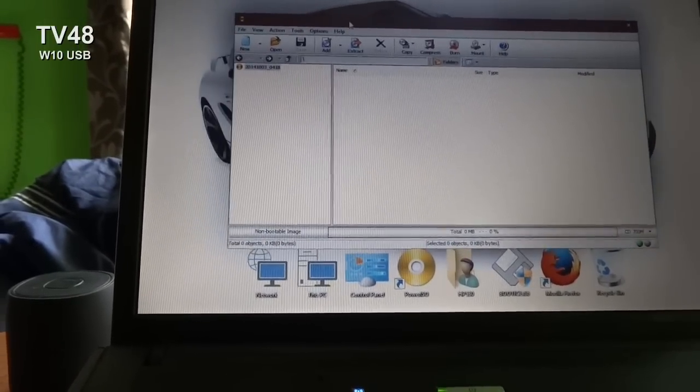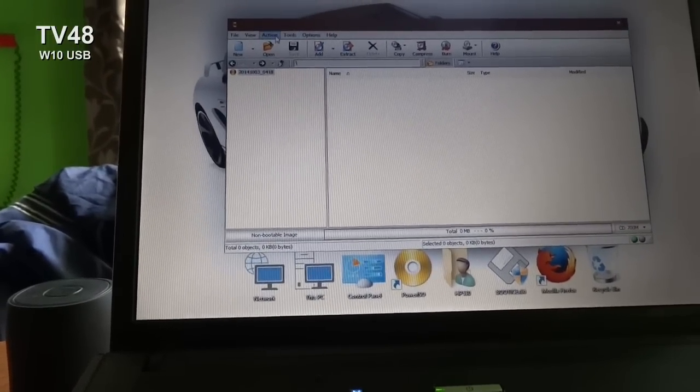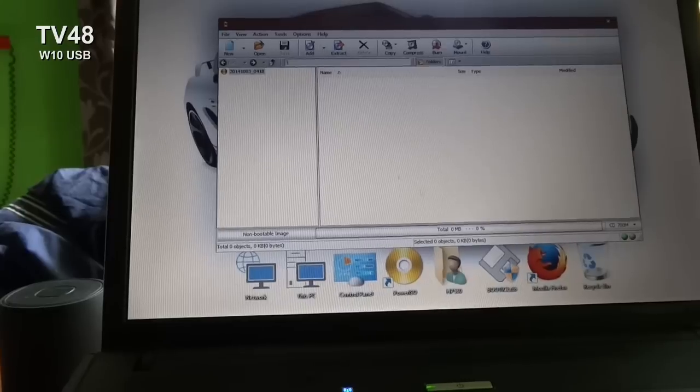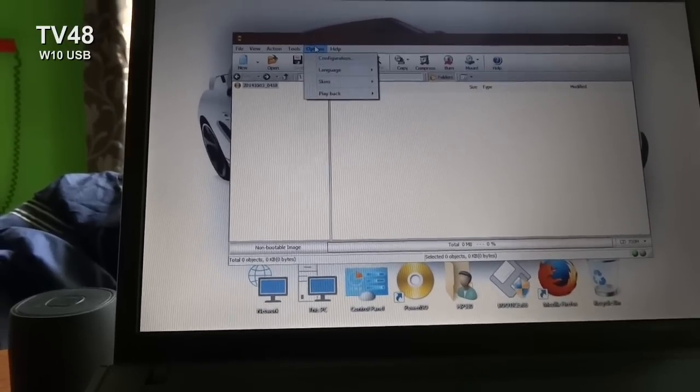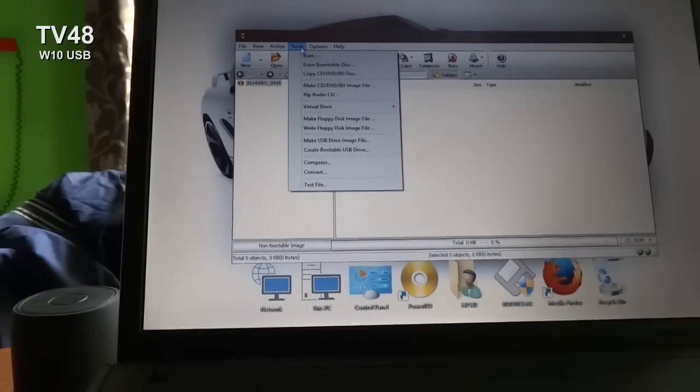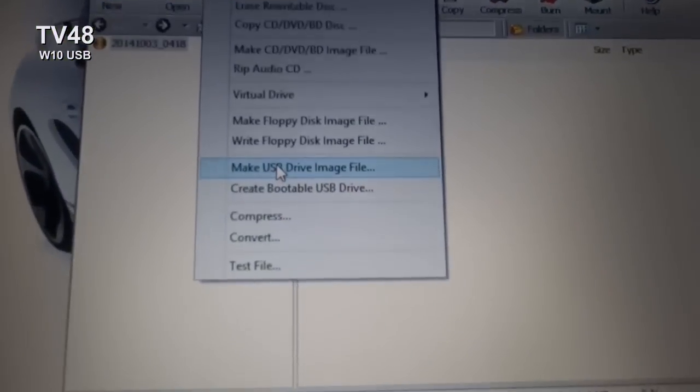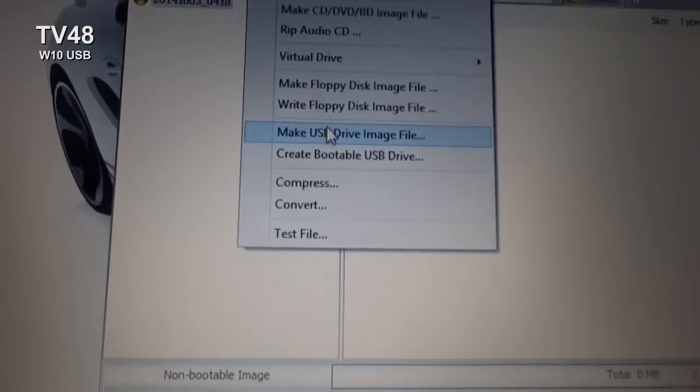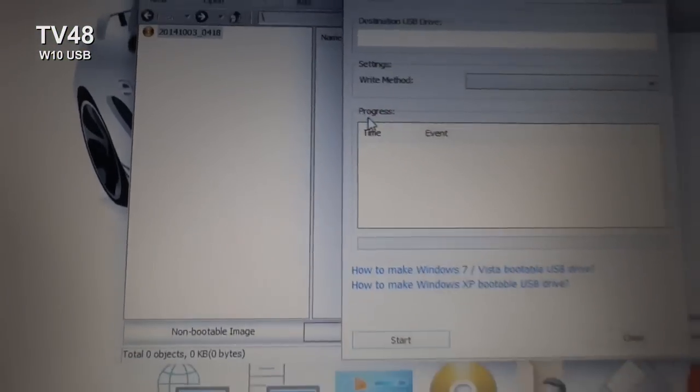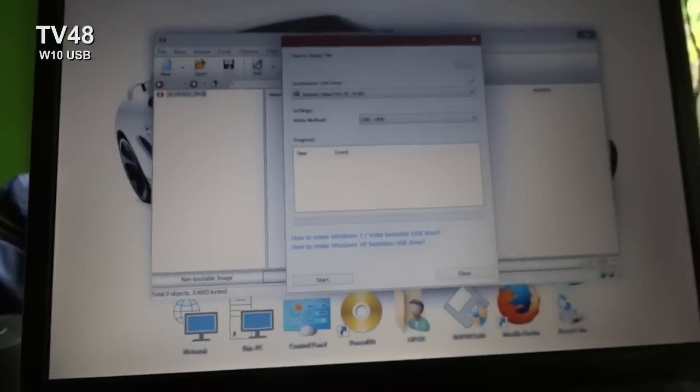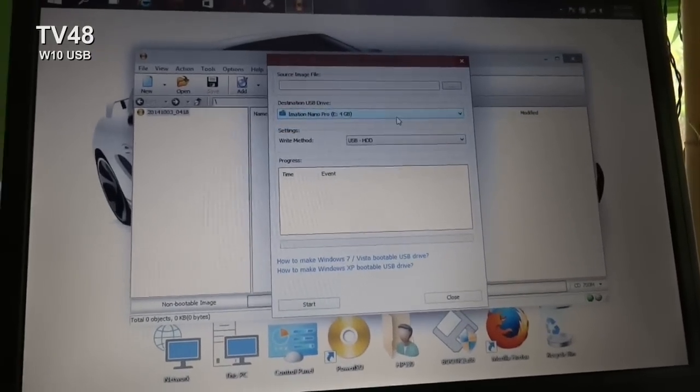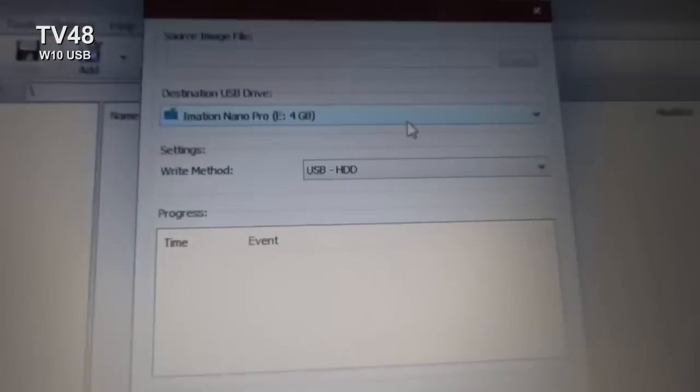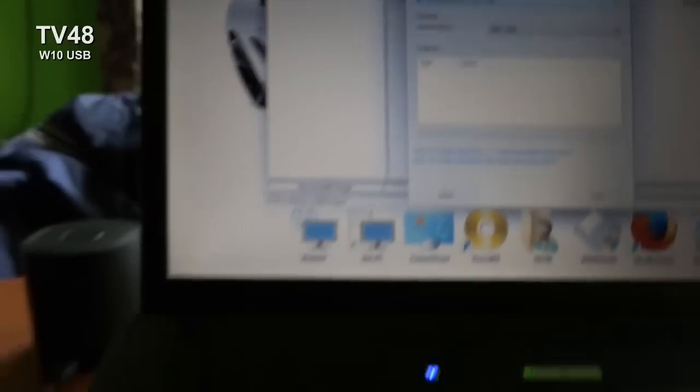Now we're running this as administrator. You will see that it probably won't show anything here, but just go to Tools and select 'Create bootable USB drive.'